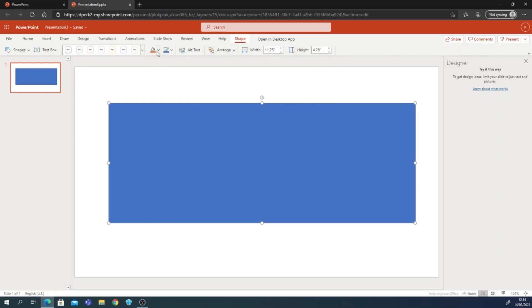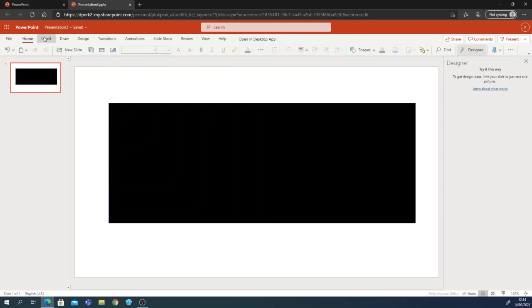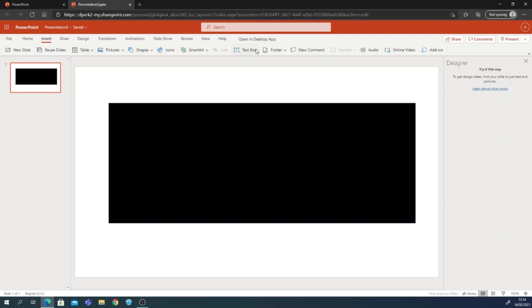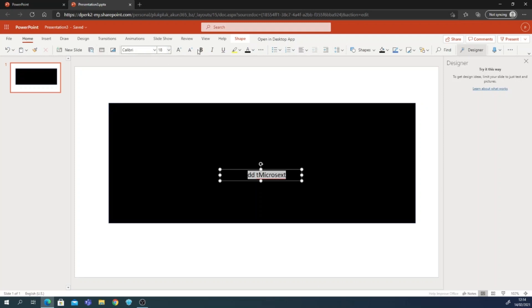Next, how to add some text. Just click the text box and then type your text. For example, I'll type 'Microsoft' — let me change the font. I'll change the font color to white and write 'Microsoft PowerPoint Tutorial' right here.